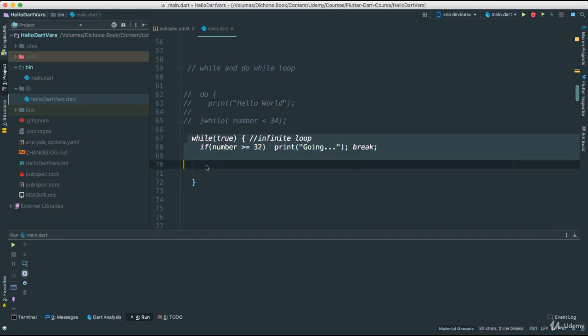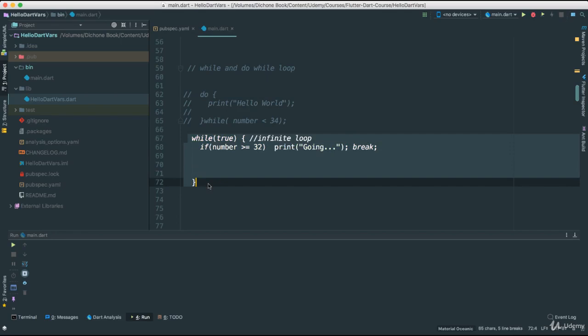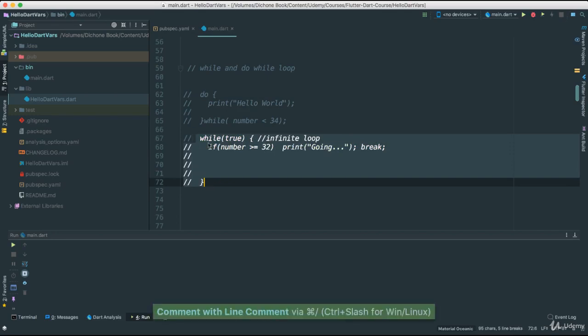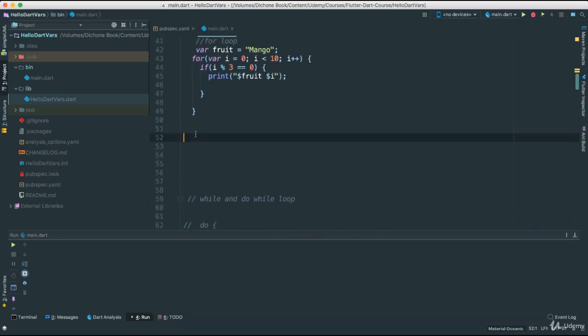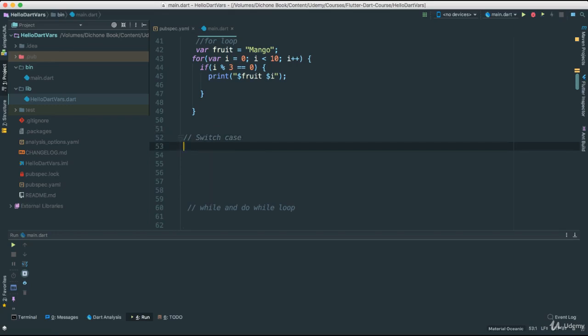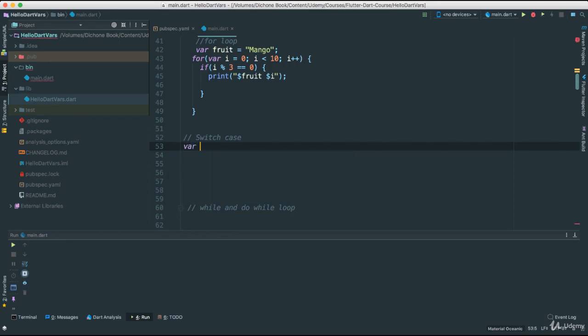So let's go ahead and take a look. So what that means is the following. So here I'm going to go ahead and say, switch case. The first thing we need to do is for the switch statement, switch case statement, we need to have some sort of the expression in which we are evaluating. Meaning, for instance, I could go ahead and say var age, and I'm going to give it a default age of 18.